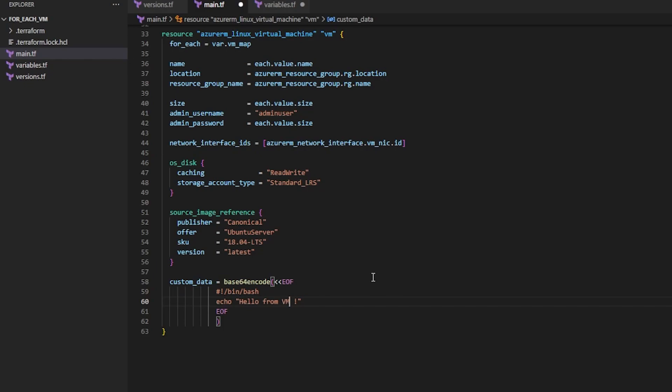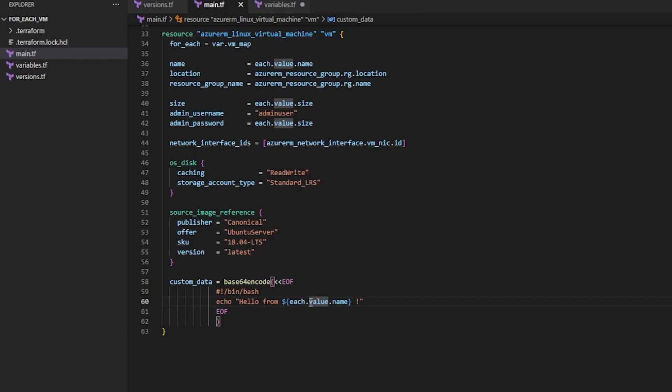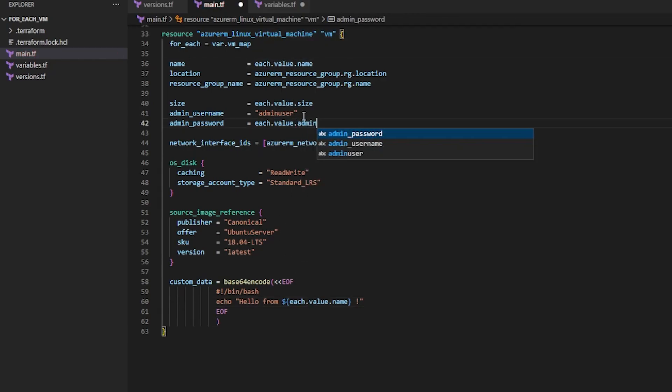And then maybe here down on the custom data I also want to have a unique message. So maybe we'll do each.value.name. So if we were to look at the logs of each VM, we should see this message be echoed with the unique VM name for each VM. And this is supposed to be admin_password.